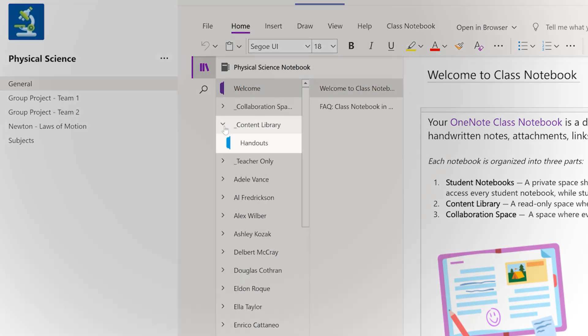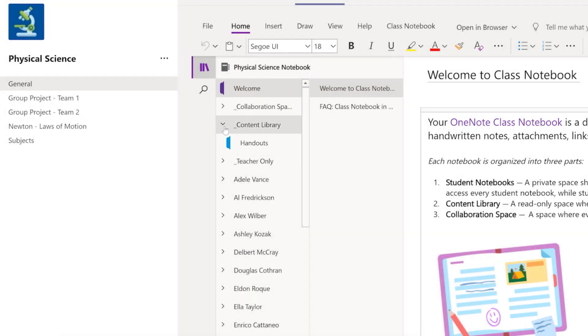A content library, a file cabinet for all your classroom documents like handouts, homework, or quizzes. It's a read-only space for your students.